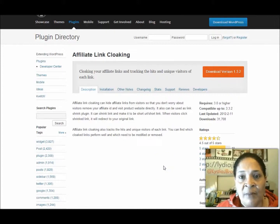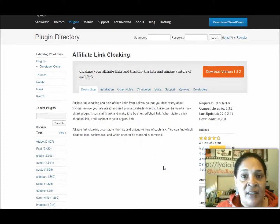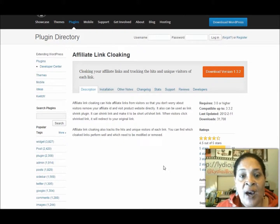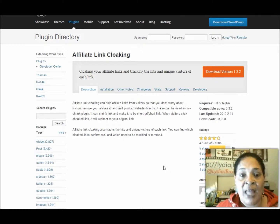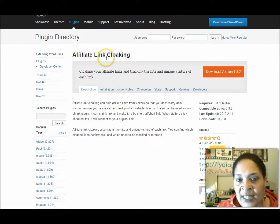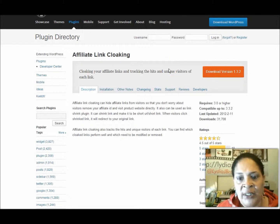Hi, this is Lydia Brown from LydiaJBrown.com, and this is day 13 of my 45-day video challenge. Today I'd like to show you a plugin I'm using on my WordPress blog that I just found out about. It's called Thirsty Affiliate, and it's an affiliate link cloaking plugin, and it's really neat — it's going to save me a lot of time.